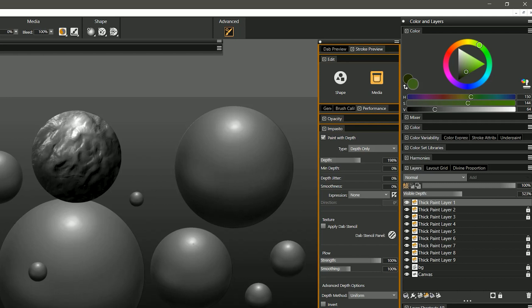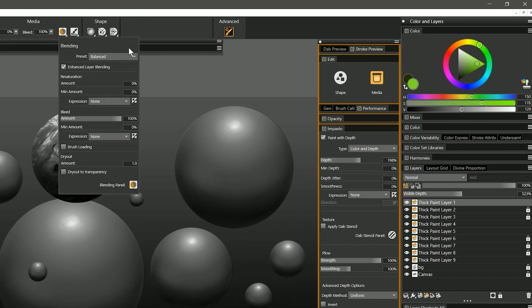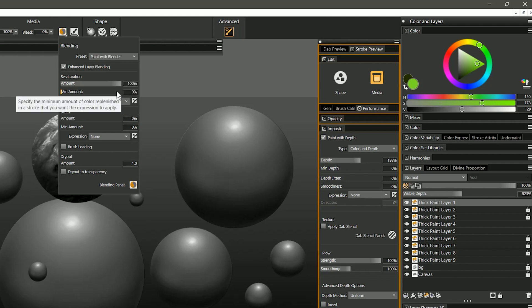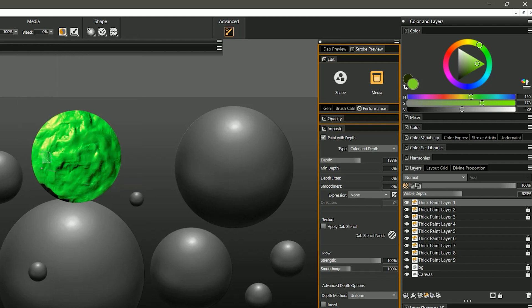And again if you wanted this brush to add color along with depth you can just go into the impasto panel and add color and depth. Now if I select green and change this brush to paint with blender in the blending panel now I can paint and add depth at the same time.